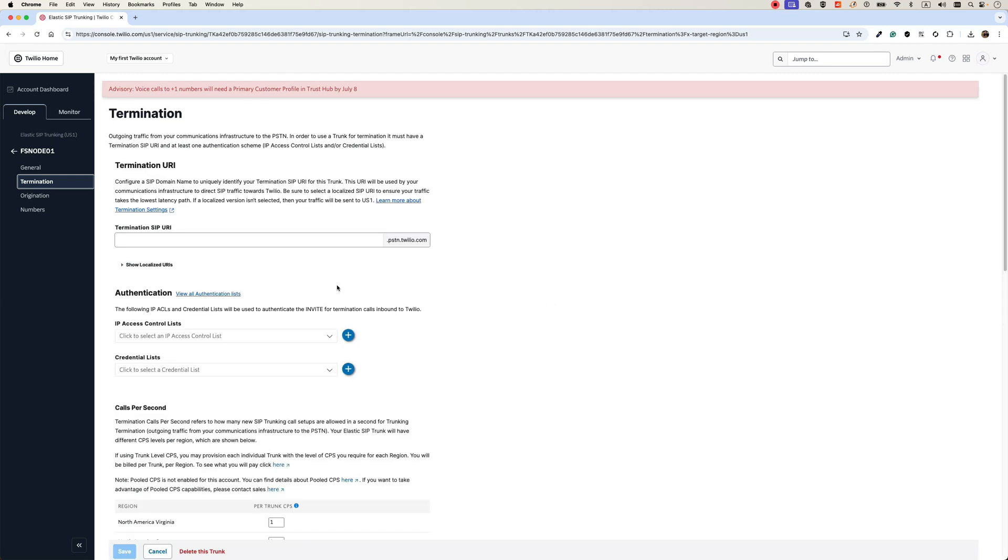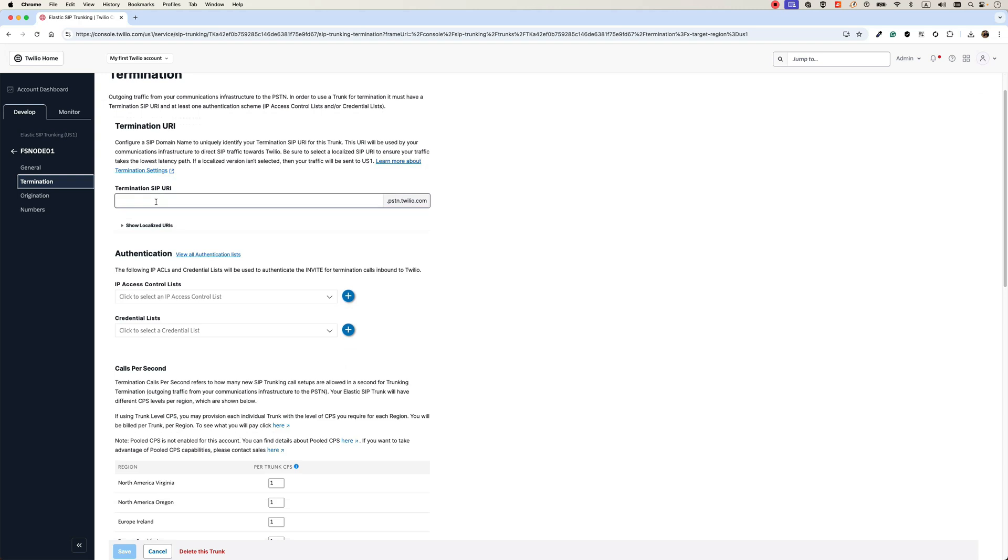In the termination, we need to allow our FreeSwitch IP address to send calls to Twilio. In a way, we don't want to authenticate the calls. So for the termination SIP URL, you can choose any name. It should be a unique name. So I will use, for example, VoIP DevOps.